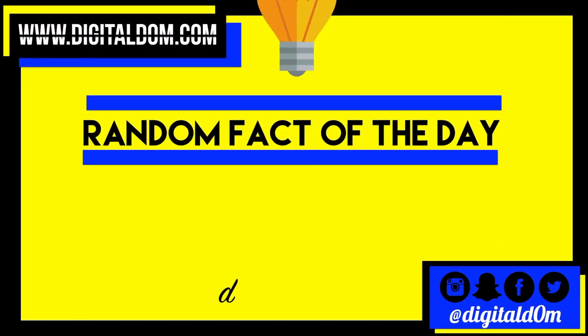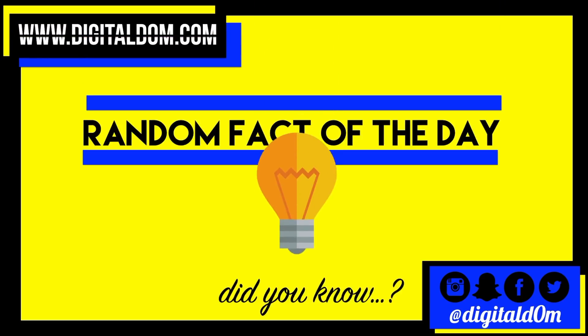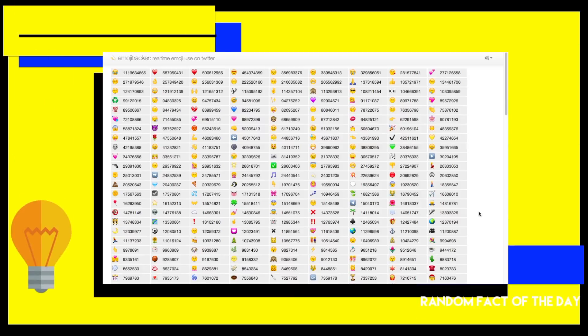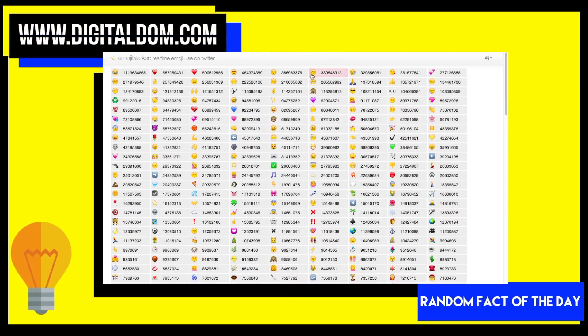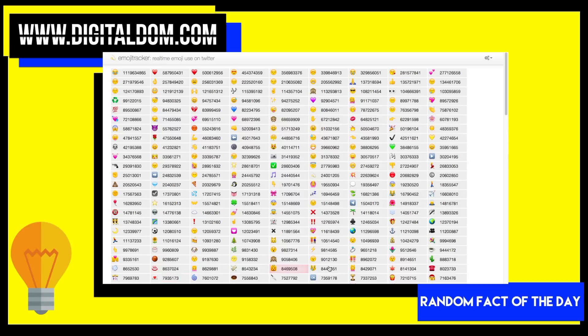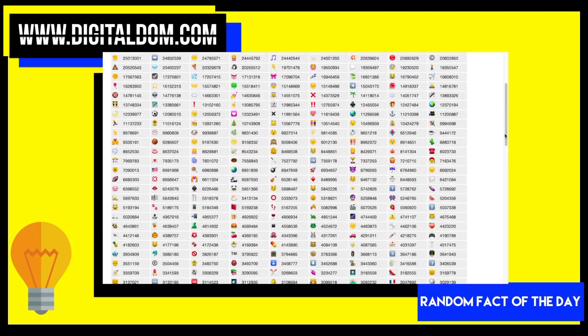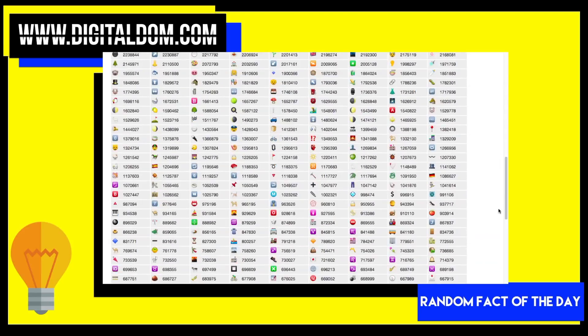Random fact of the day. Did you know about 74% of all Americans use emojis every single day? There's even a website called Emoji Tracker that tracks emojis in real time on Twitter - what's trending, what's not. Kind of interesting.